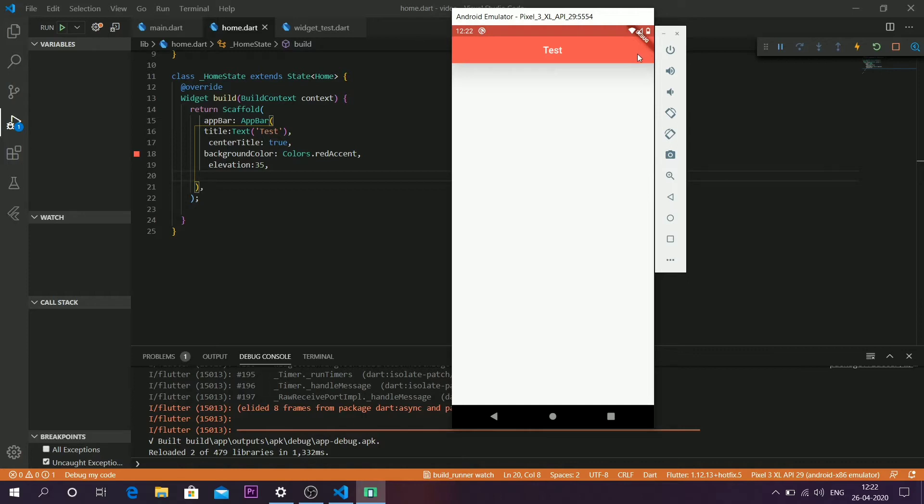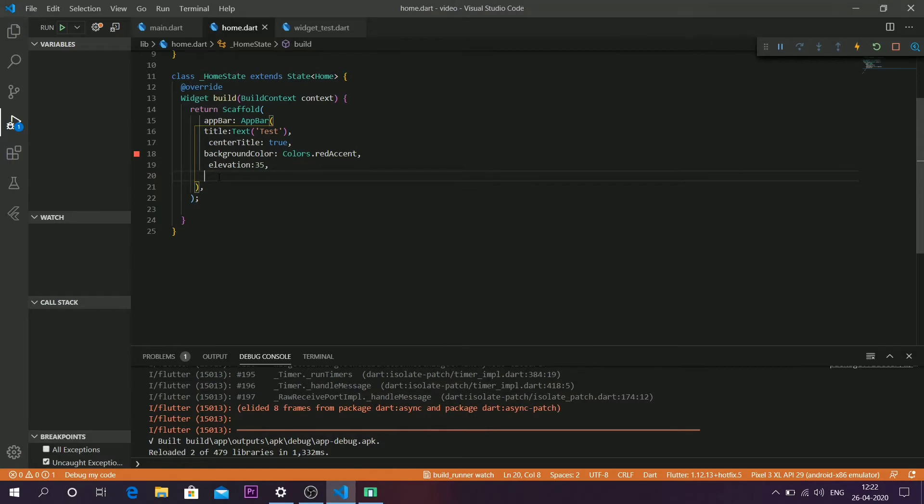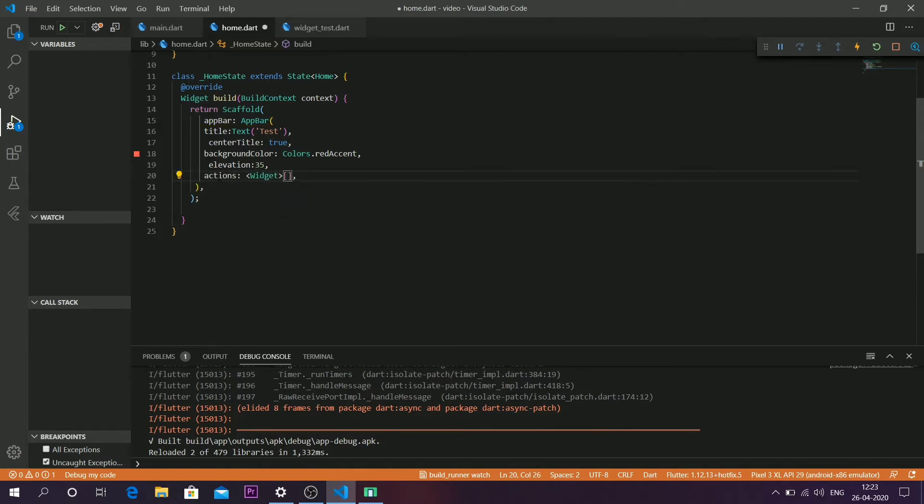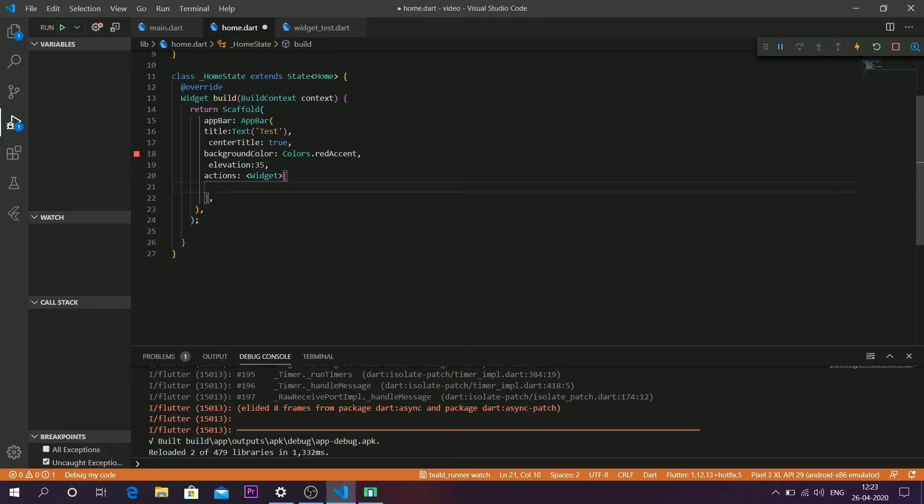Coming back to the app bar, you have to be inside the app bar function and call something known as an action widget. All the icon buttons you're going to use have to be declared inside this action widget. To make an icon button, you have to call a function known as icon button.